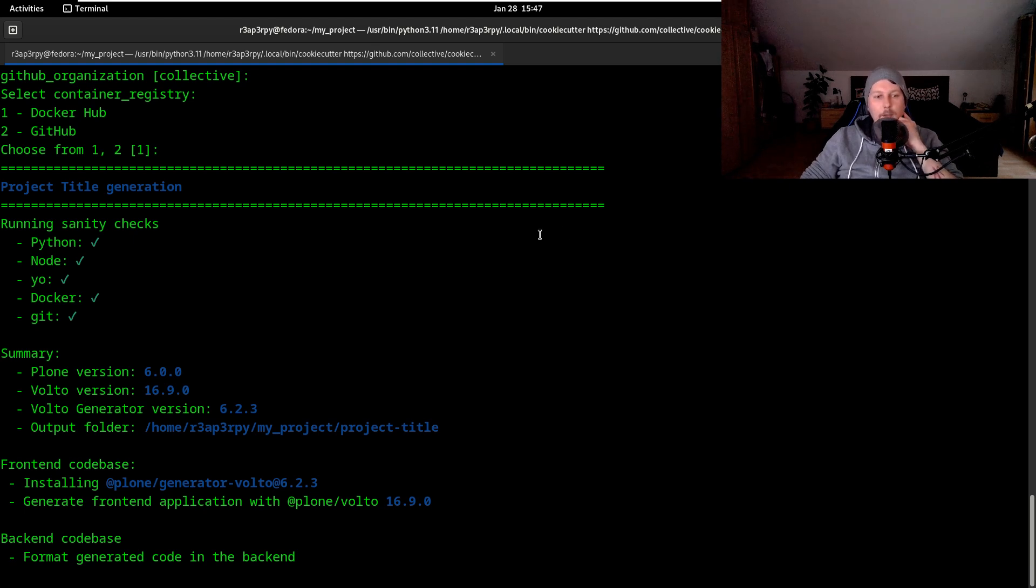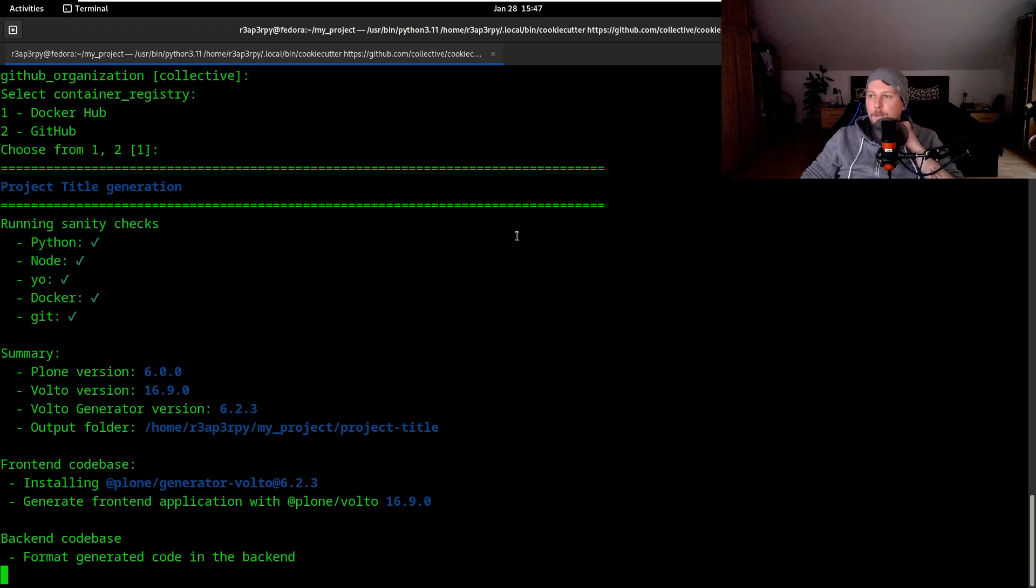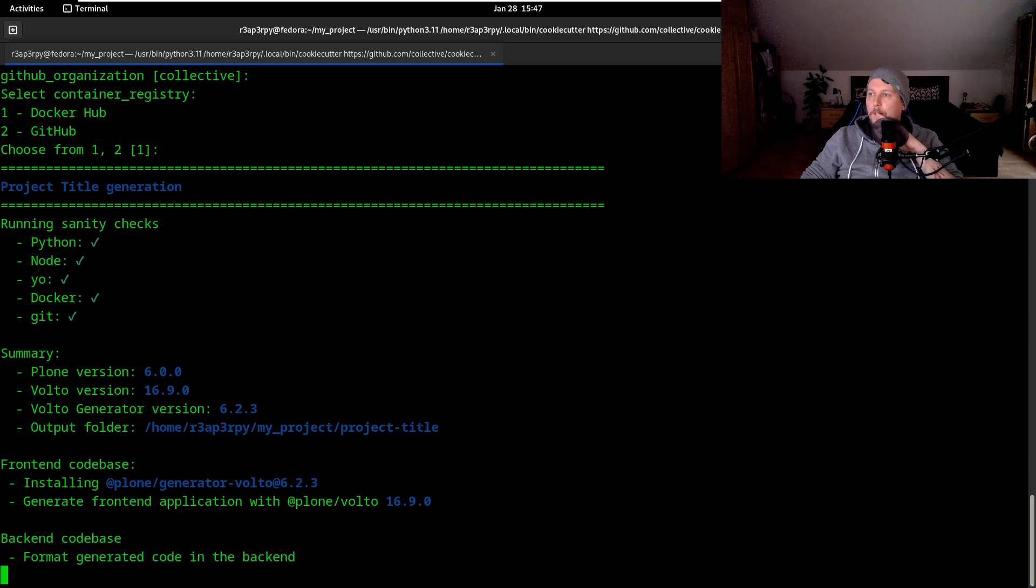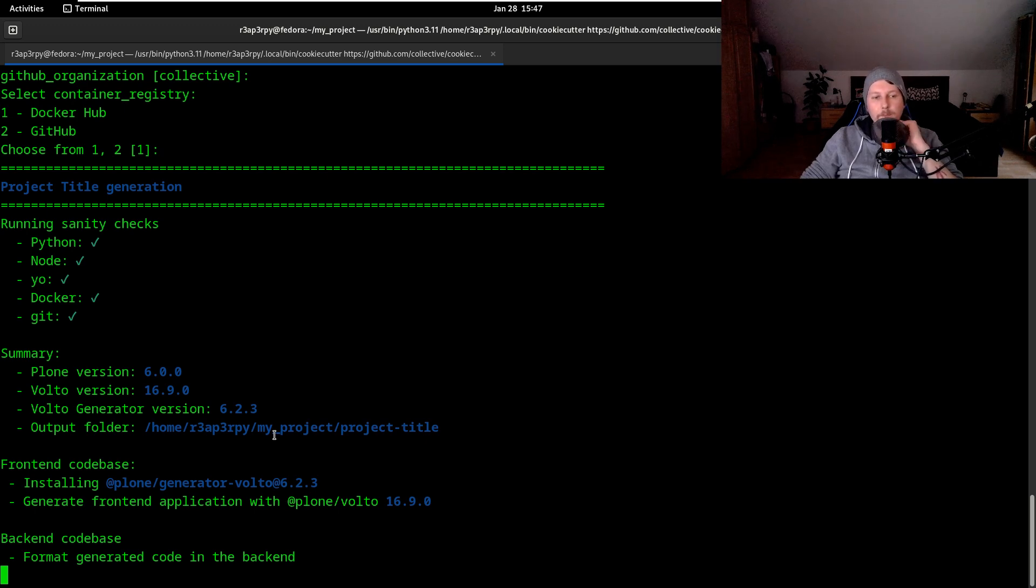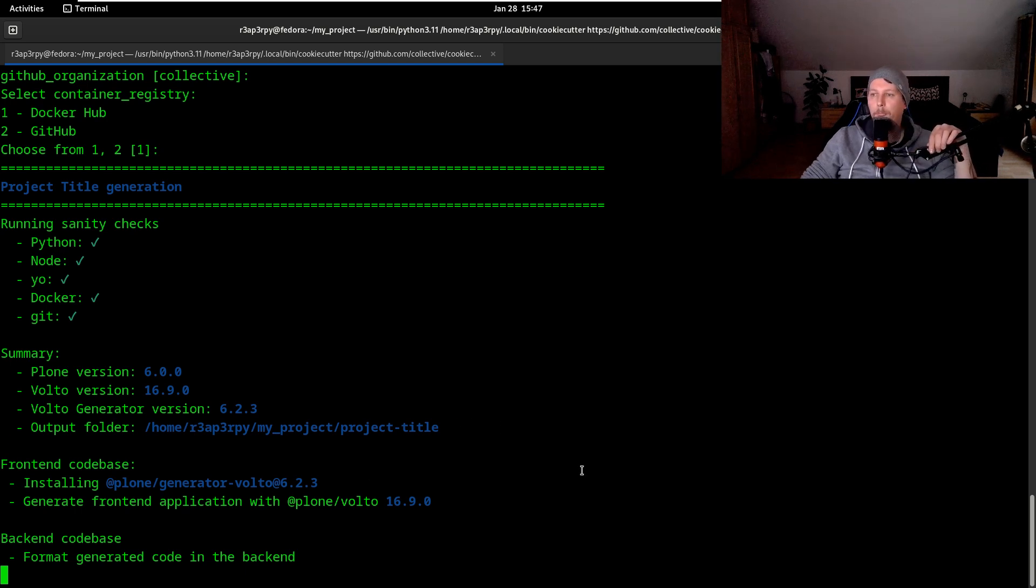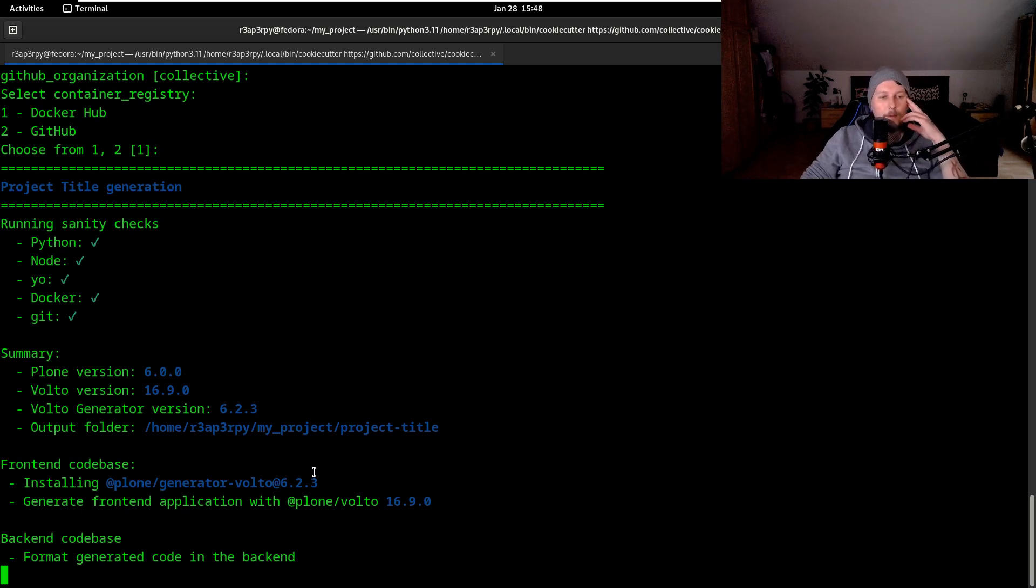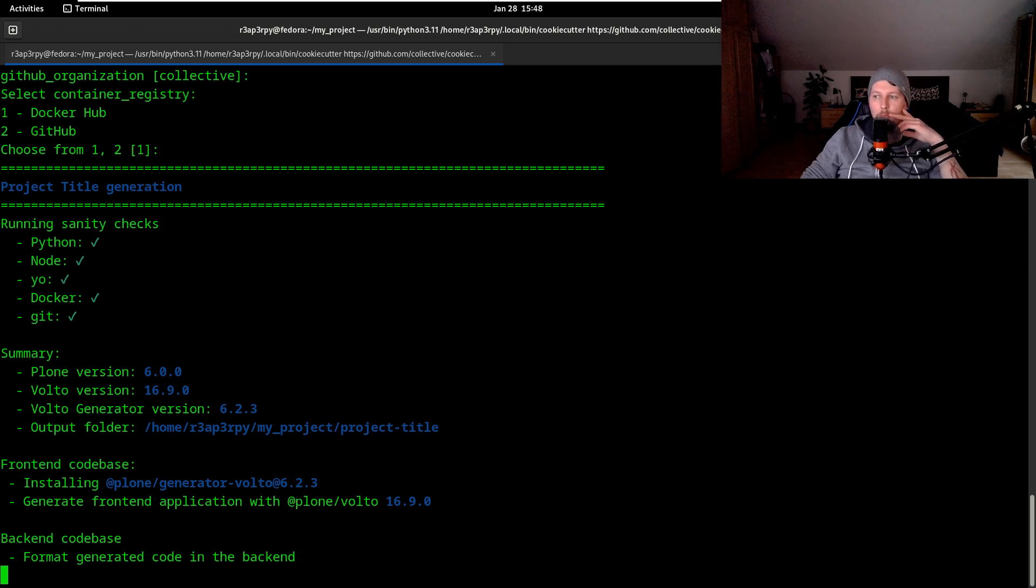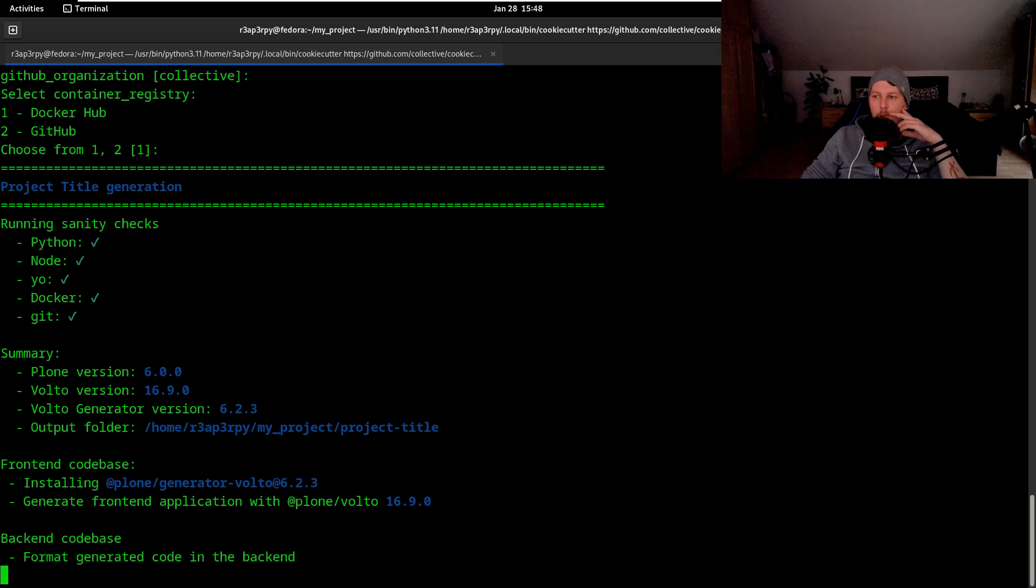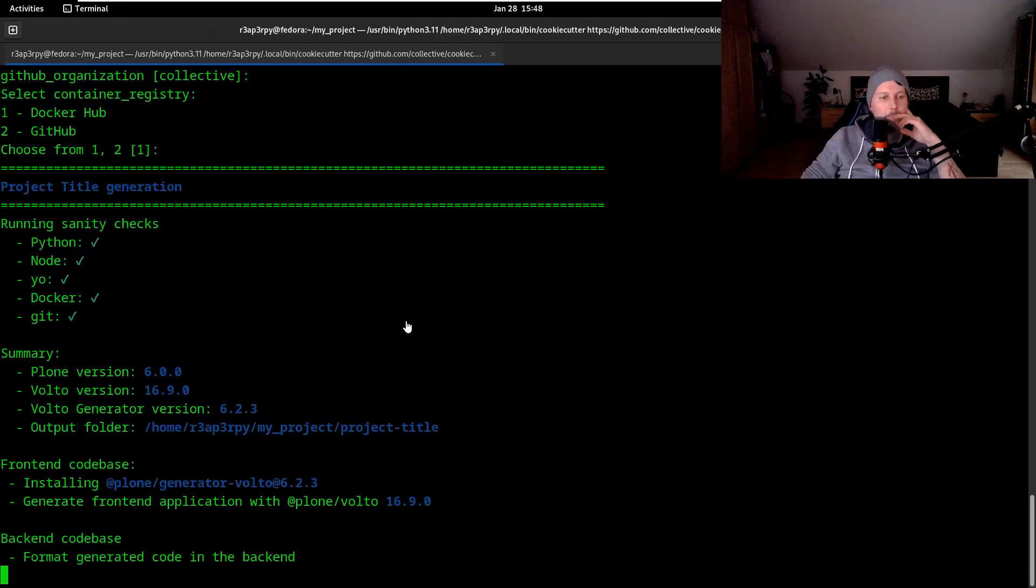Format generated code in the backend and we are almost there. That's the backend codebase and it should be done any minute.